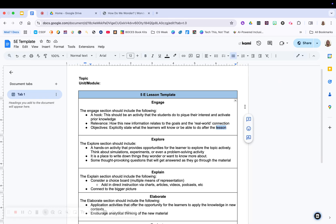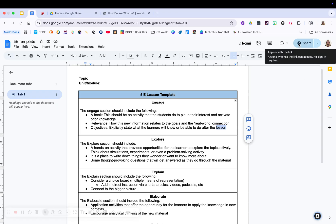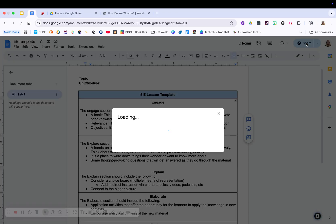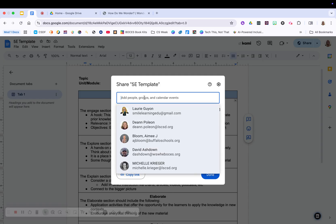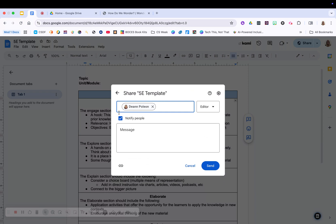If you have a collaborative document inside this document, you're going to add other people to it. So let's say I wanted to share this document with other people. I'm going to go up to the share icon in the top right. I'm going to add in the people I want to have access to it. So let's say I wanted Deanne, for example, to have access to it.